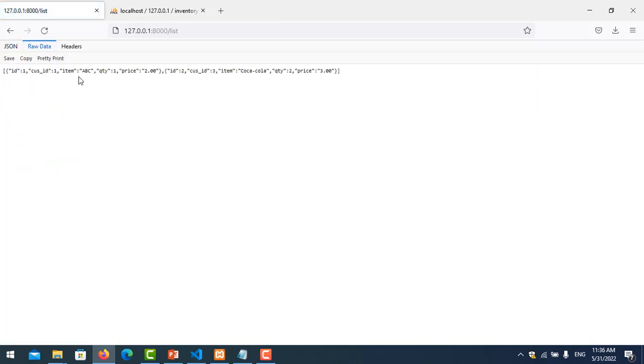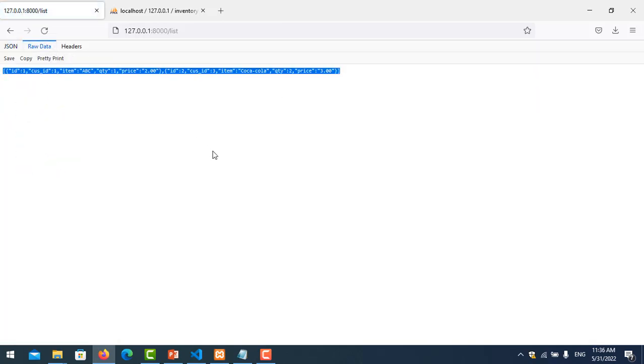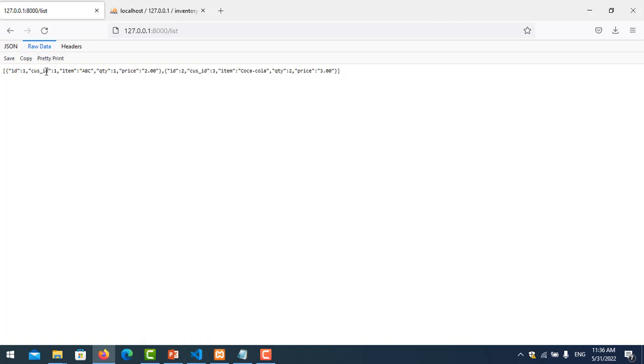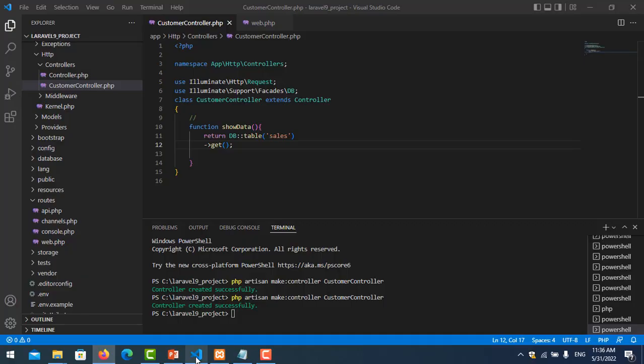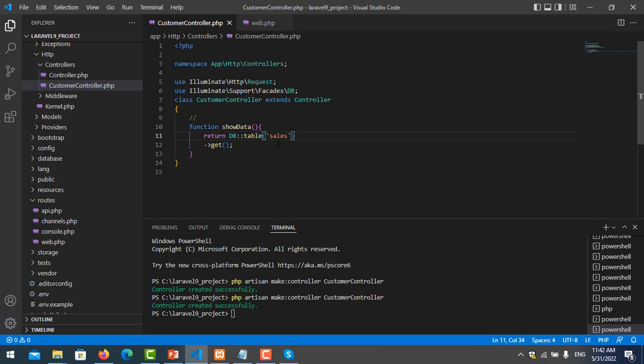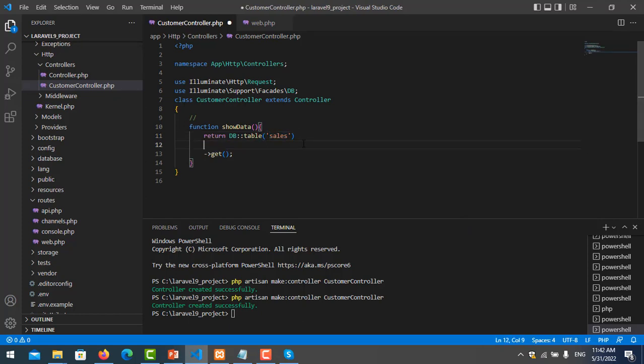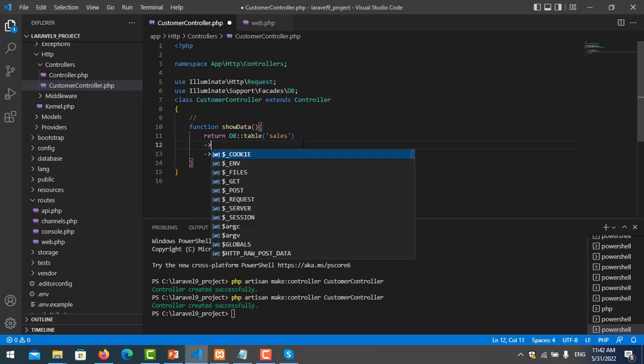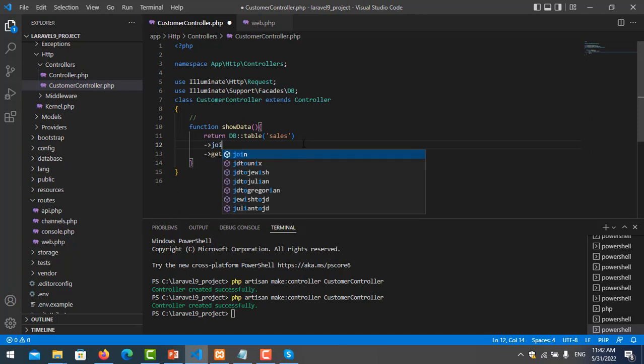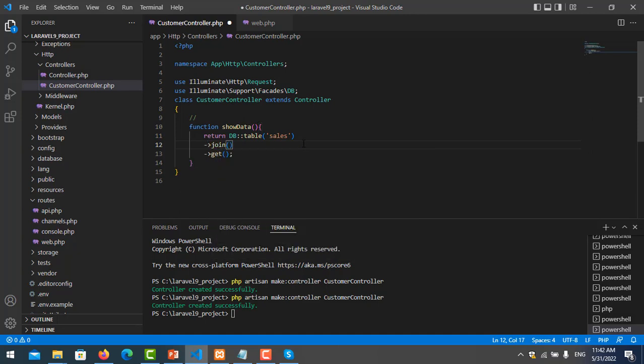Okay, in table sales we have two records. And now we want to join the customers table with customer ID. So now I want to join this table to table customer, so you can specify with join.